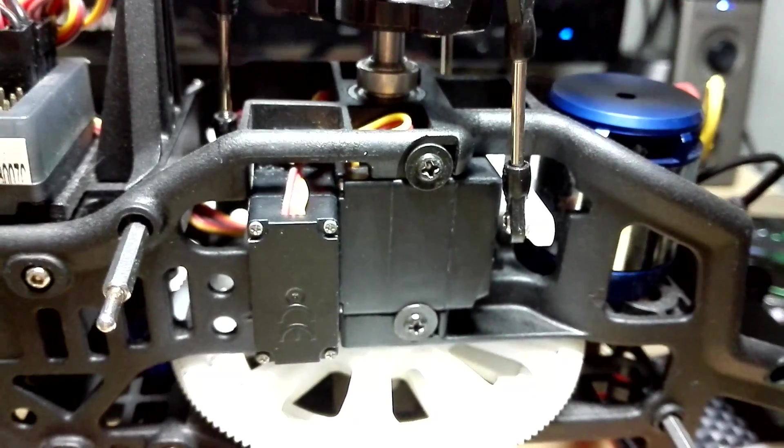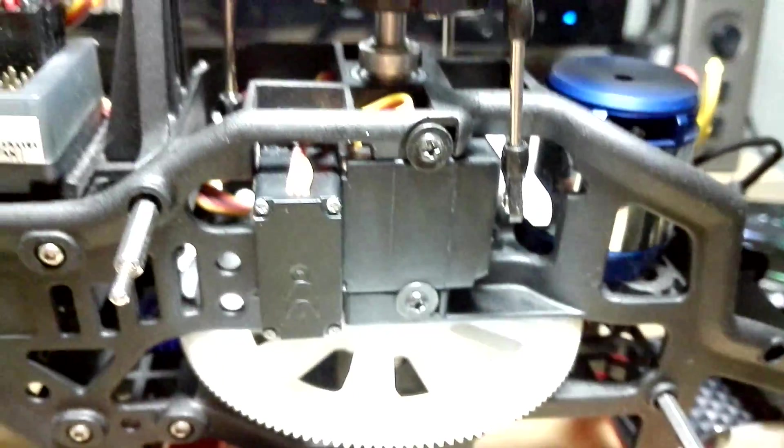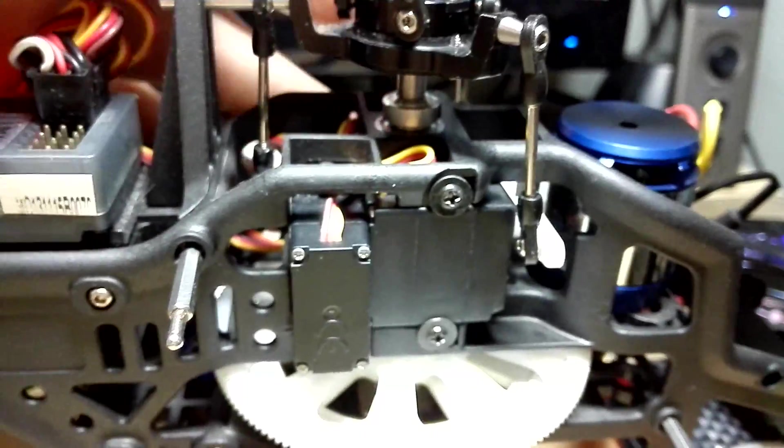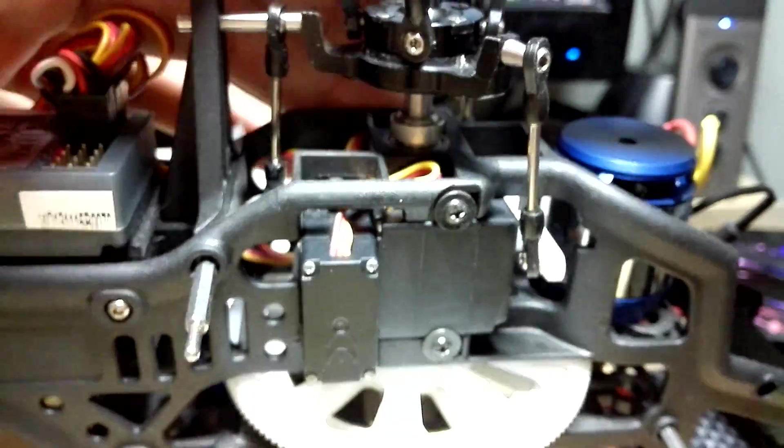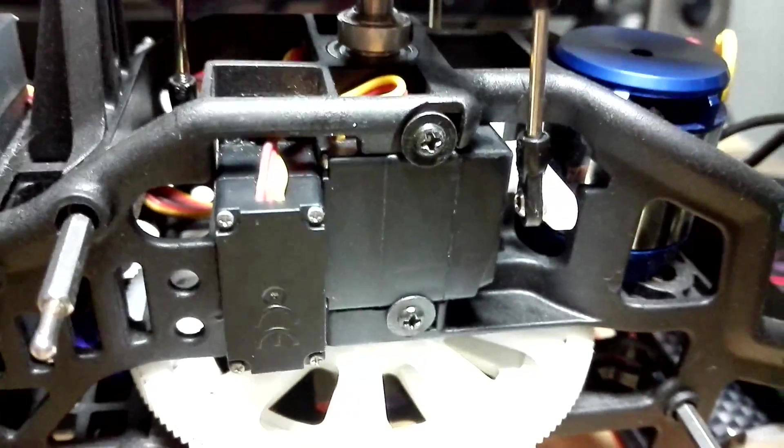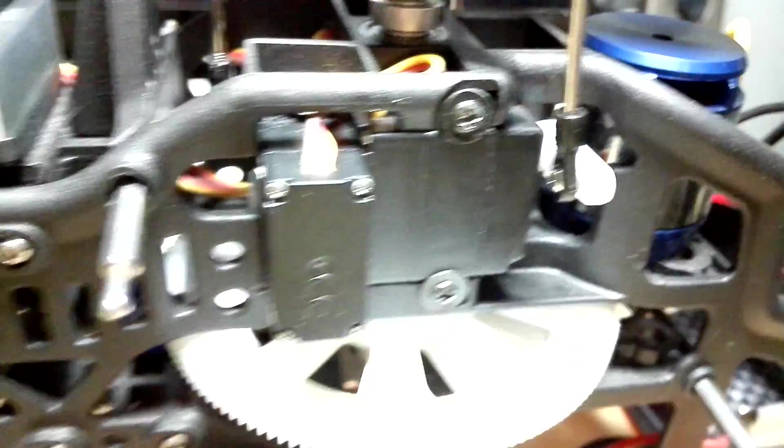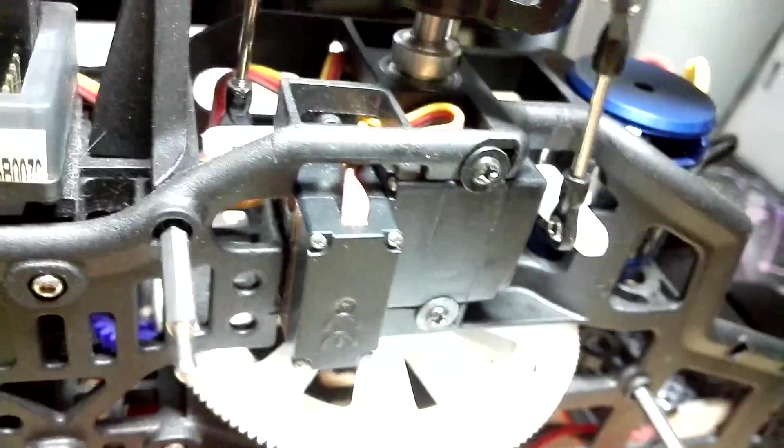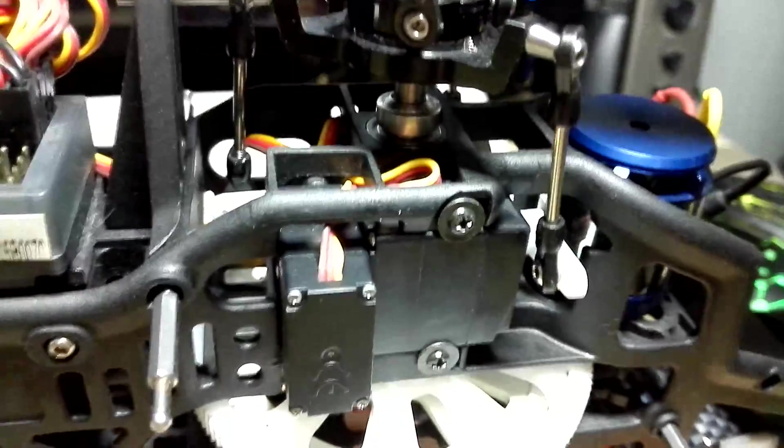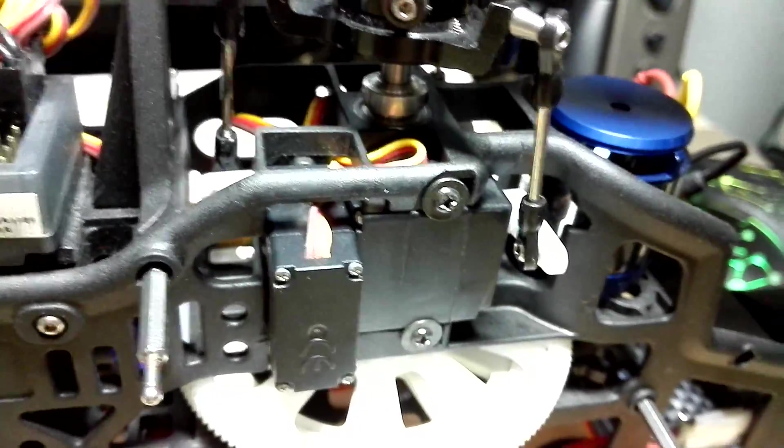For my case, I had already two servos died on me. One of them died, the left cyclic servo died after a crash, which wasn't that bad actually, the crash, but it died.